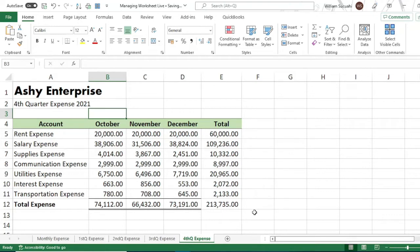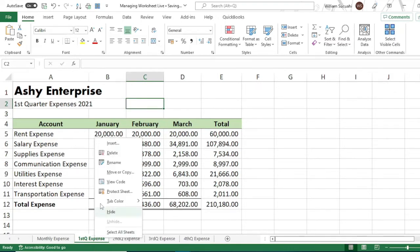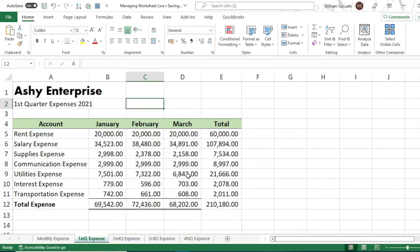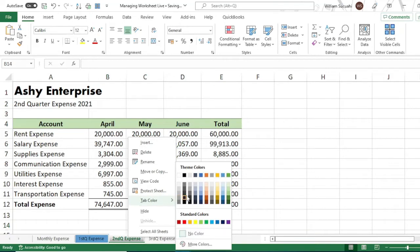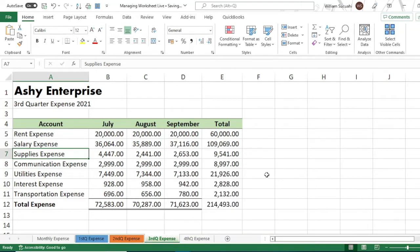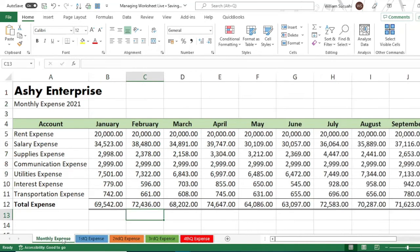Just like a filing cabinet, to distinguish our quarters we can add colors to the worksheet tabs. To add a color, right-click on the tab, then click 'Tab Color.' For the first quarter, choose blue; second quarter, orange; third quarter, green; and fourth quarter, red. Now the quarterly reports are color-coded and organized.